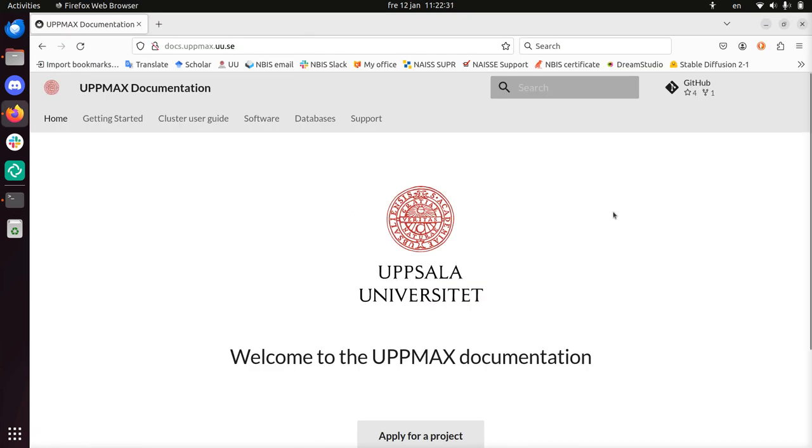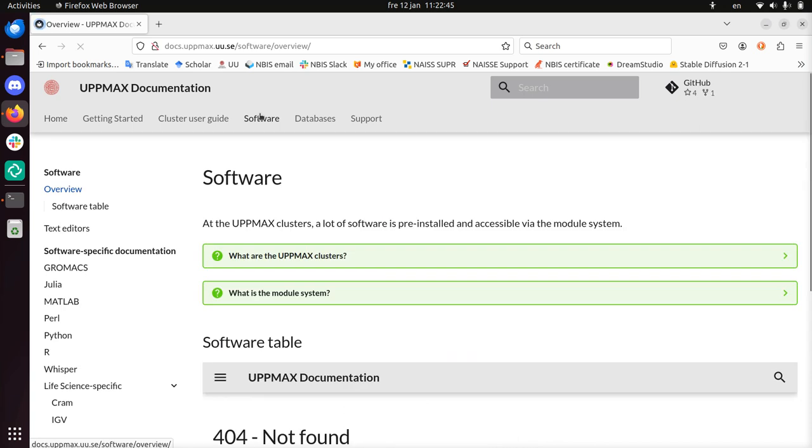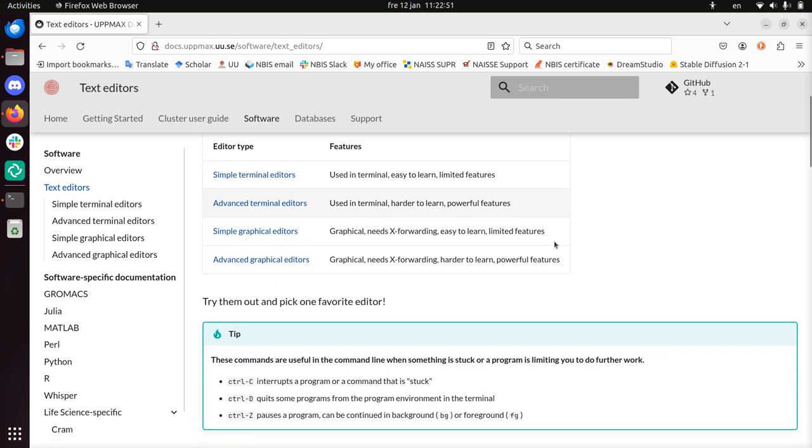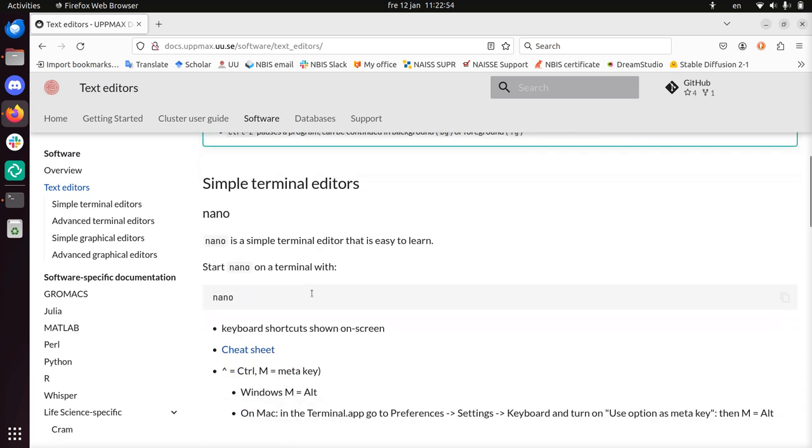Hi, I'm going to show you how to use Nano, which is a text editor on an UPPMAX HPC cluster. Rackham is the easiest one to get into, and we have described it in the UPPMAX documentation under the page software. There's an overview of text editors, and Nano is a simple text editor.